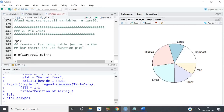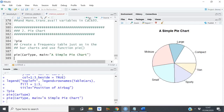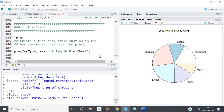If I want to add a title, I can set `main` equal to something like 'A Simple Pie Chart'. If I do this, I'll have my chart nicely labeled.